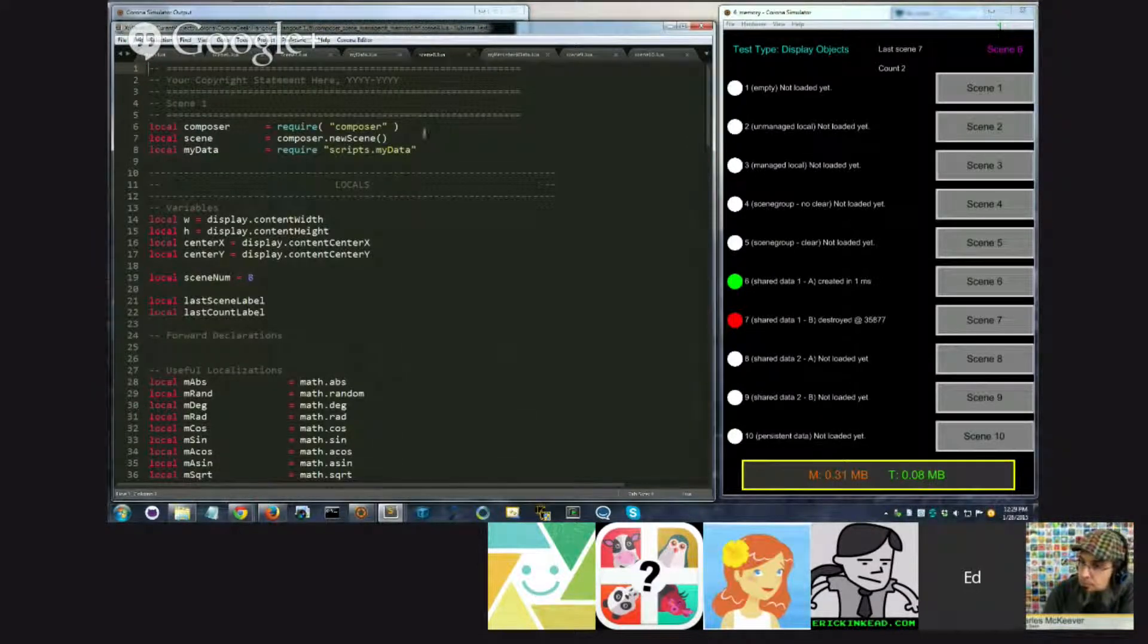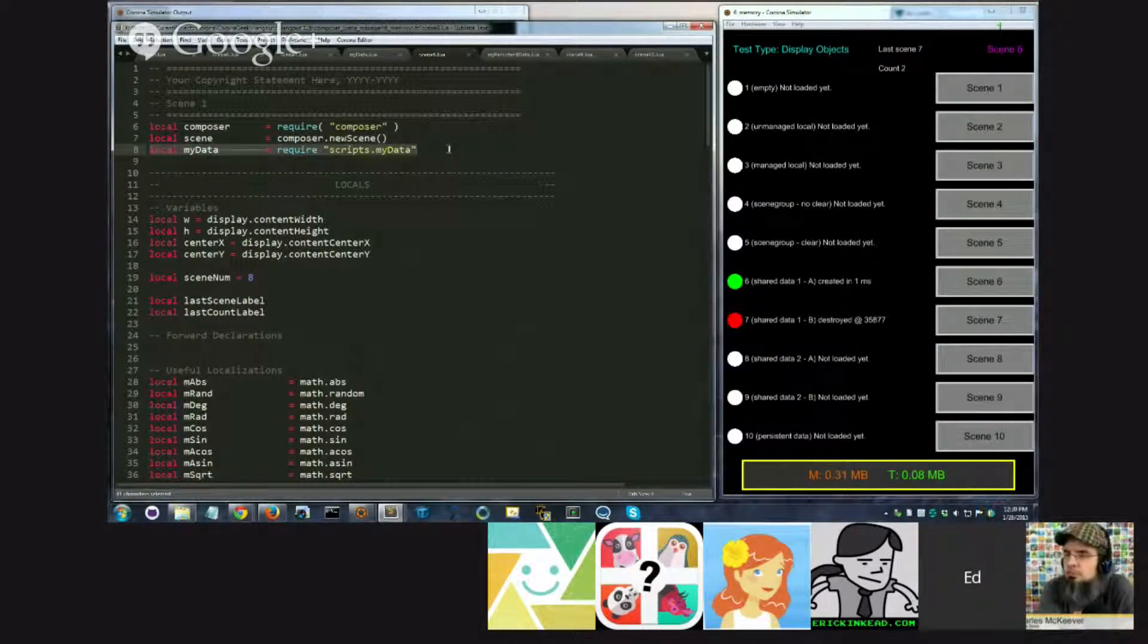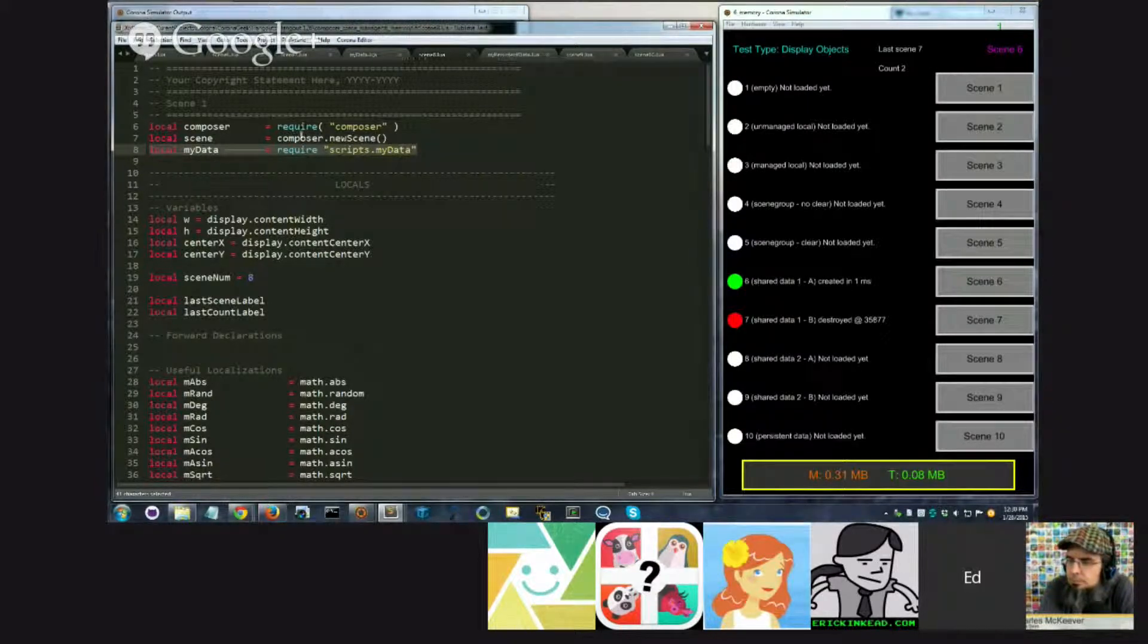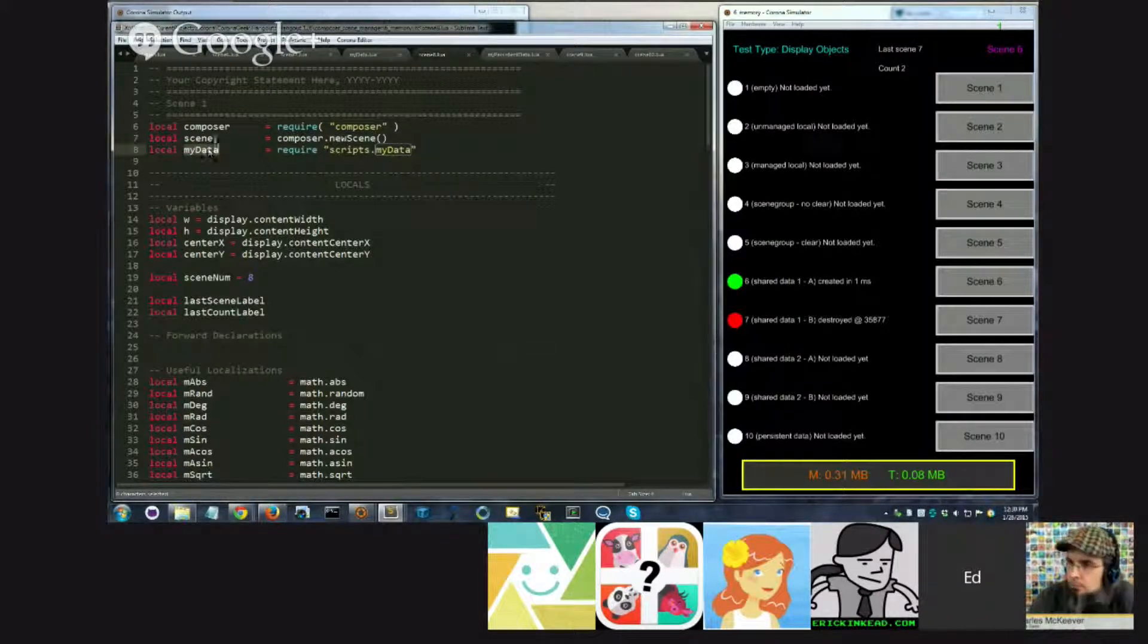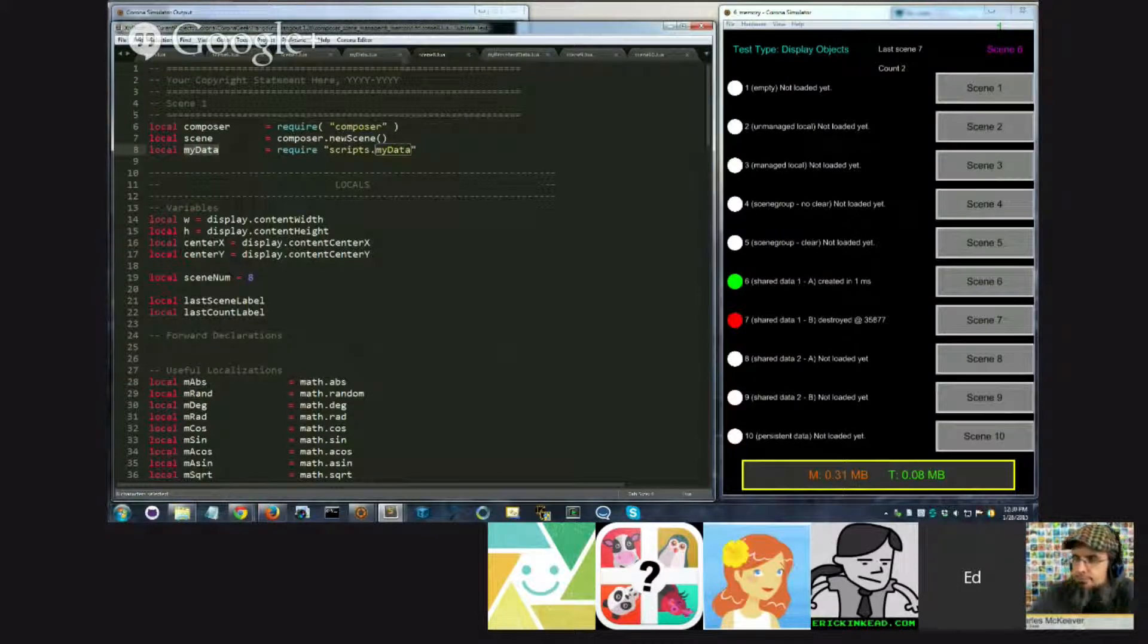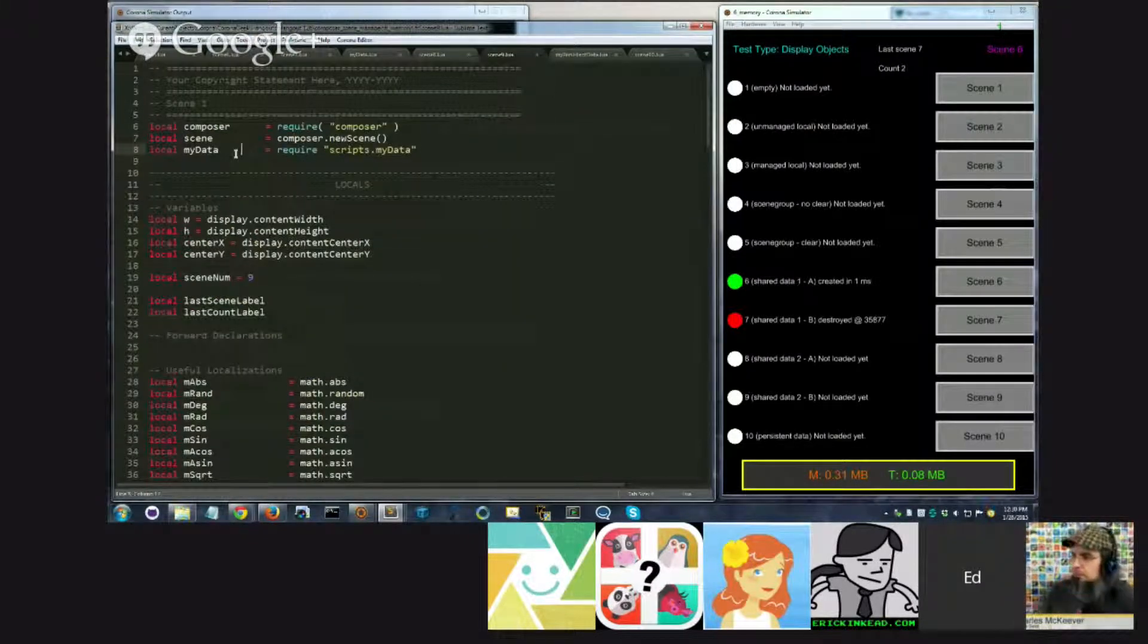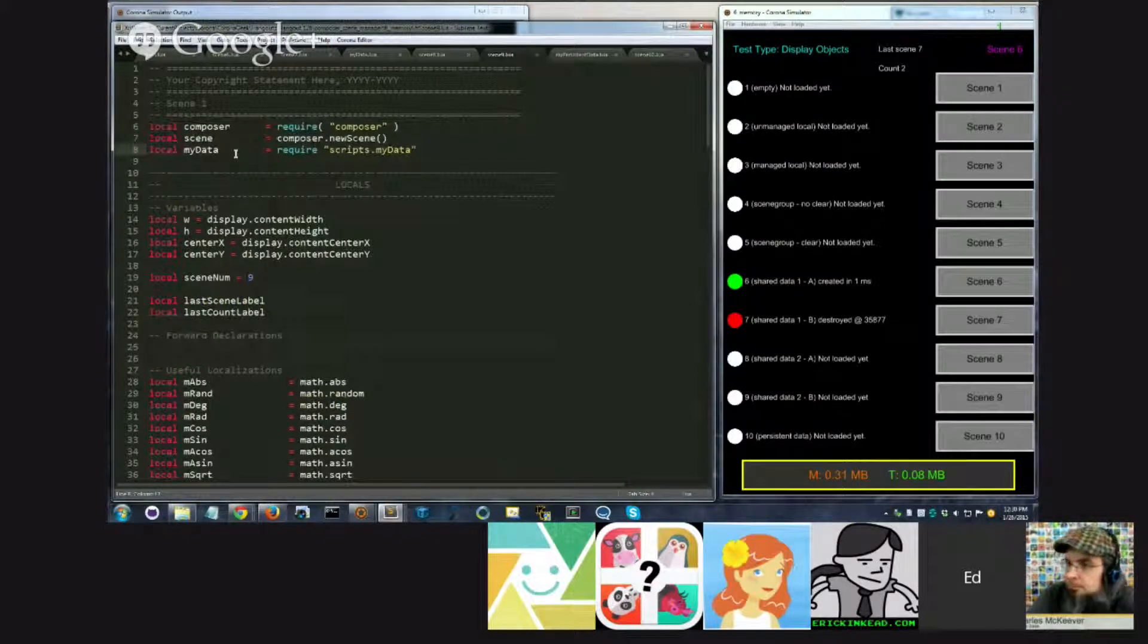So the way we use this is if you look at scene8.lua in this example, you'll see at the very top that I have required scripts.myData, which is where that file lives in this example. And I assign what it returns to a variable which I just call myData. I could call it anything, but I've chosen in this case to call it myData. Similarly, if you look at scene9, it's going to have the same thing at the top. So scene8 and scene9 for this example both have a reference to myData.